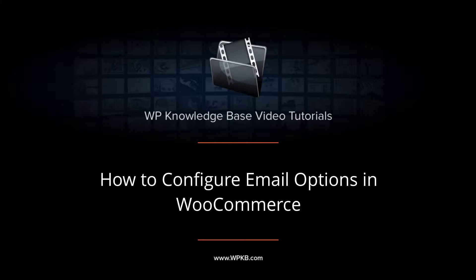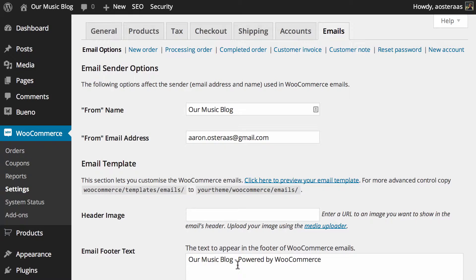Hey everyone, it's Aaron from WPKB. In this video, we're going to take you through some of the general email options in WooCommerce. These are settings you'll only really need to take care of once, and any further customization will be done on a per-email basis.